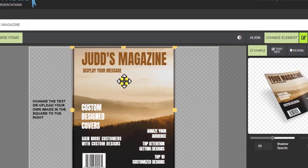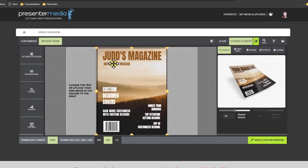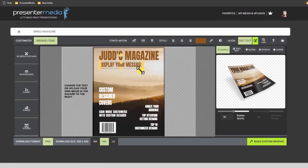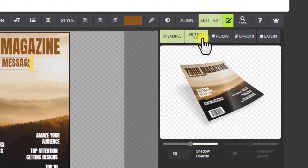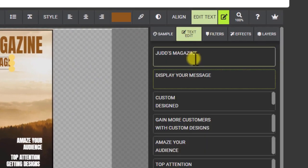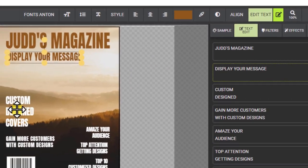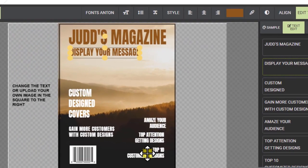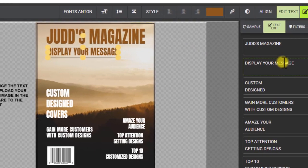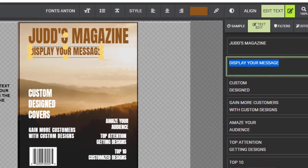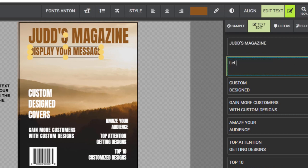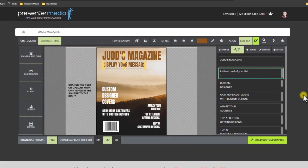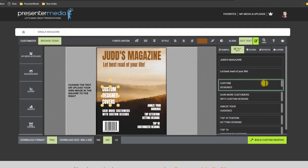Okay, so I like that and I'm gonna put a new subtitle in there and I'll show you another way you can change text. If you go over to text edit, you'll see different boxes of the different areas of the text in your project. So I'm gonna change the subtitle. It says display your message. I'm gonna say the best read of your life because this is gonna be such an amazing magazine. There we go. That looks good.